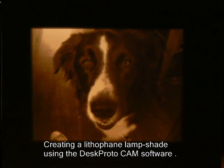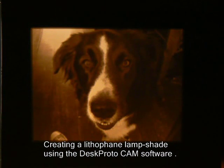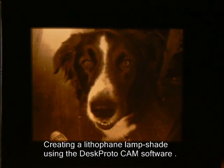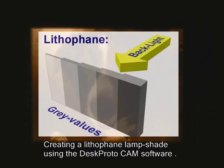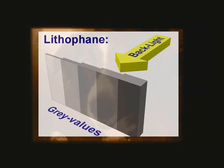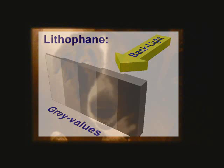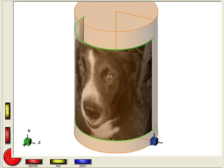Today we'll create a round lithophane with the same picture, a lampshade for a small light. We'll do so using the DeskProto CAM software, a CNC milling machine with rotation axes and a piece of plastic pipe.